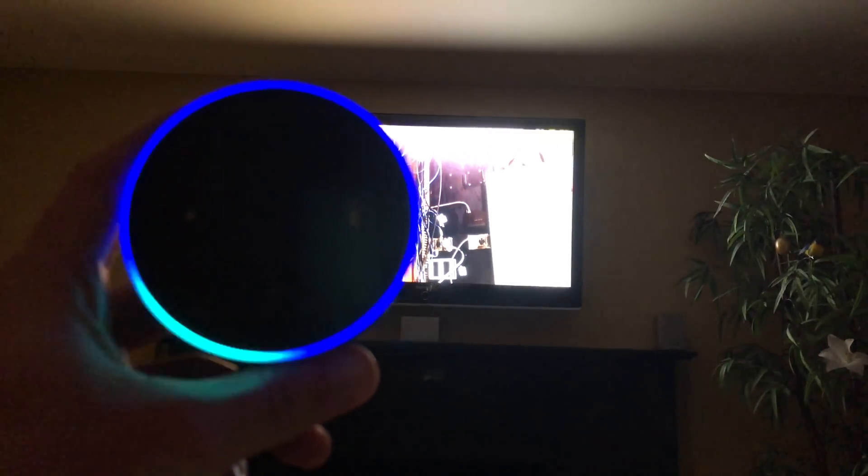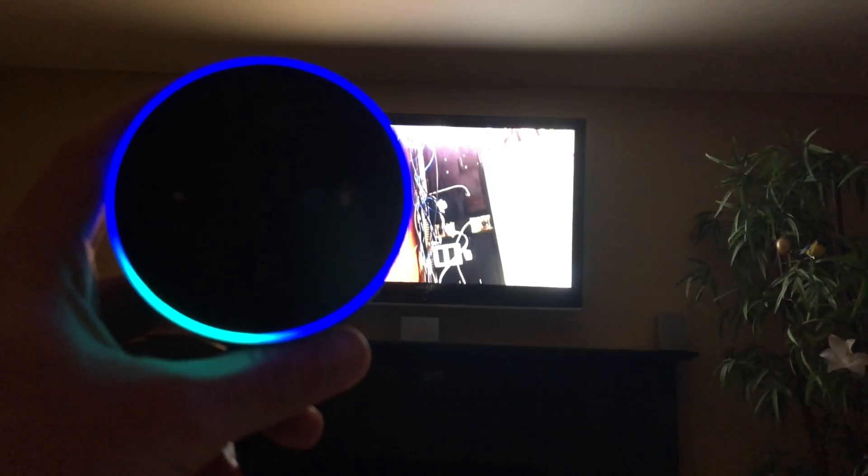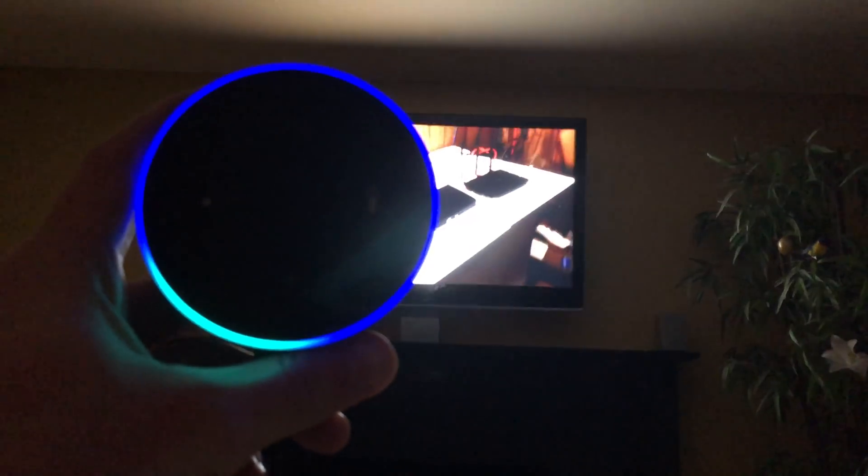Speaking of volume, we can also control it using the Amazon Echo. Alexa, set living room Chromecast volume to 100.